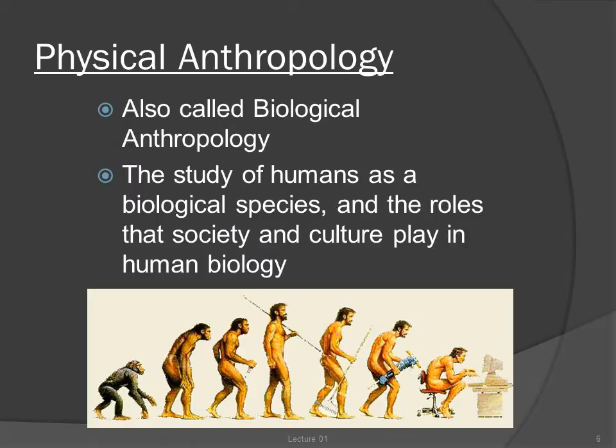The next sub-discipline of anthropology is physical anthropology, also called biological anthropology. It is the study of humans as a biological species, and the roles that society and culture play in human biology. We can't study the human past without studying the human animal in the past, and a lot of archaeologists are also physical anthropologists.